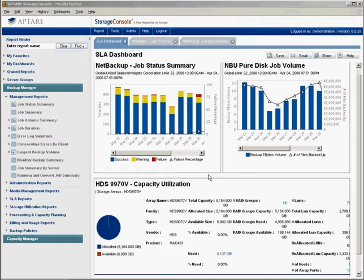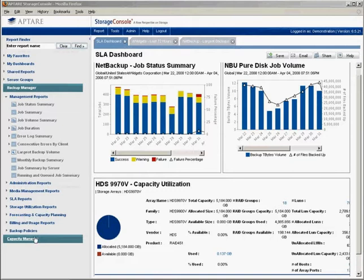The interface for Aptar Storage Console is completely new. Here is one of the customizable homepage dashboards available on the Aptar Storage Console. Here on the left is the report navigator area. Aptar Storage Console provides end-to-end reporting from backup all the way to primary storage and capacity management.